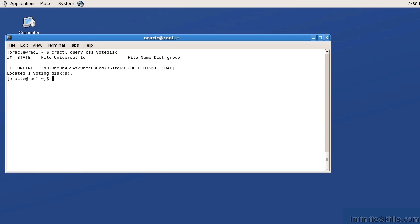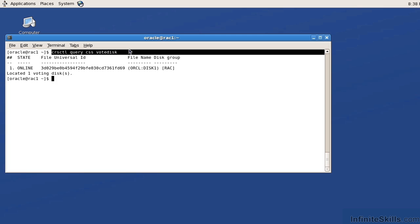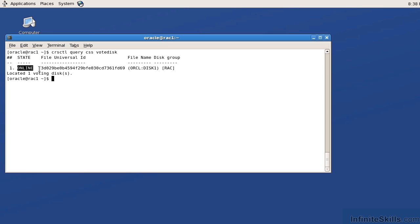So that's how we deal with node availability. And these are the commands that we use to determine are those disks even available. To make sure that we have an OCR disk, we're going to issue commands like OCR check. The OCR check command is going to make sure that the OCR disk is there. And then the CRS CTL query CSS command. That's going to tell us that the voting disk is online. This is its internal ID and we don't really care too much about that.